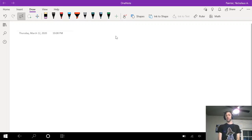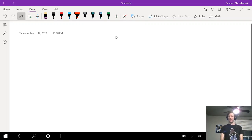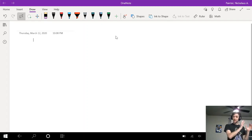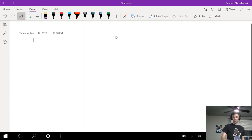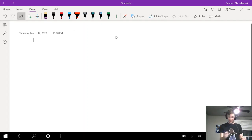Hello everyone. This is hopefully our first attempt at getting through an example lecture and some problem solving using our new remote technology. So we'll see how this goes.